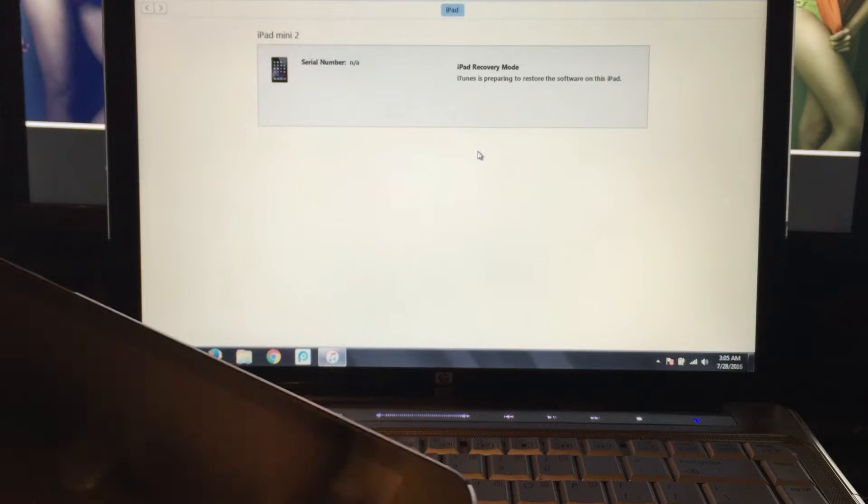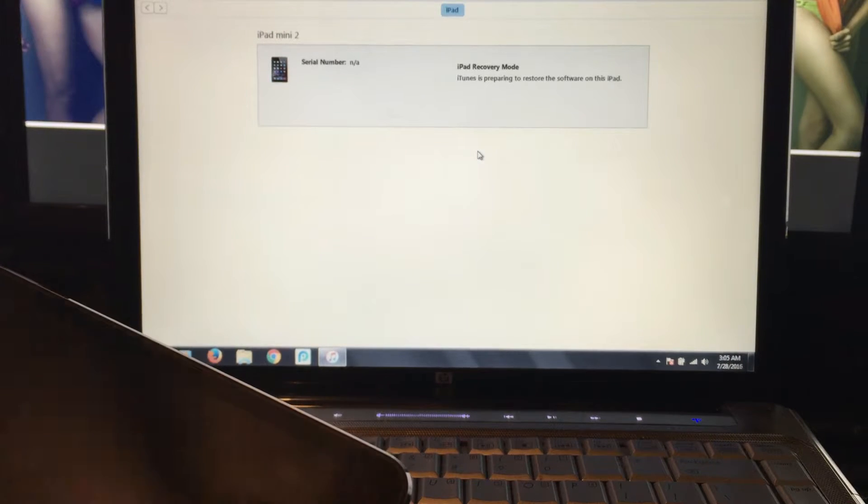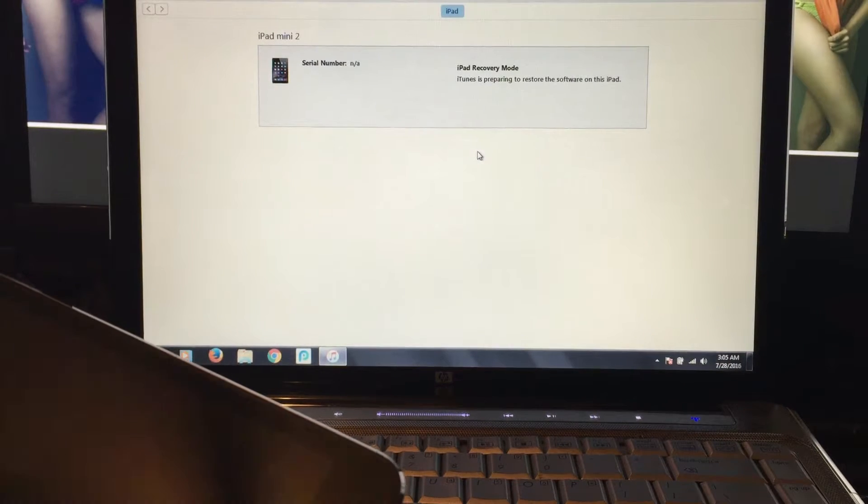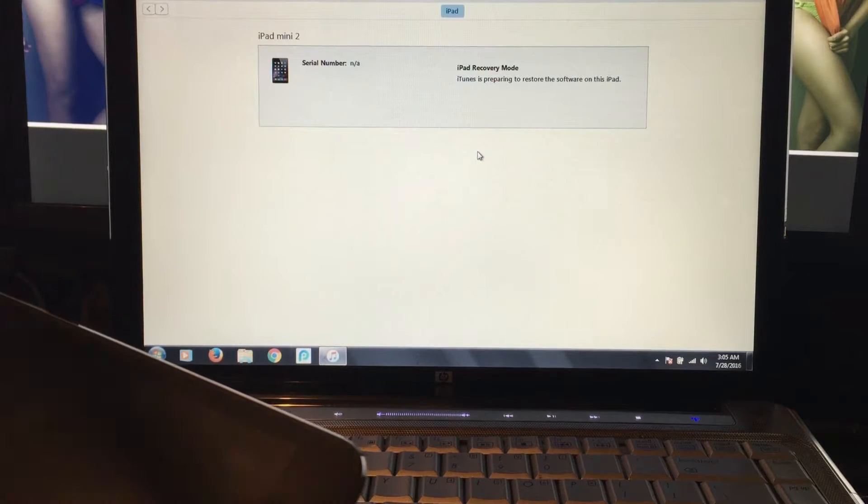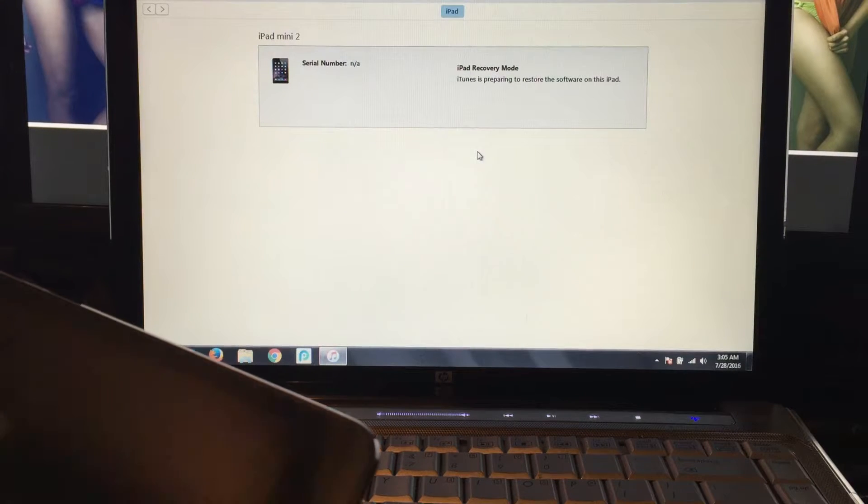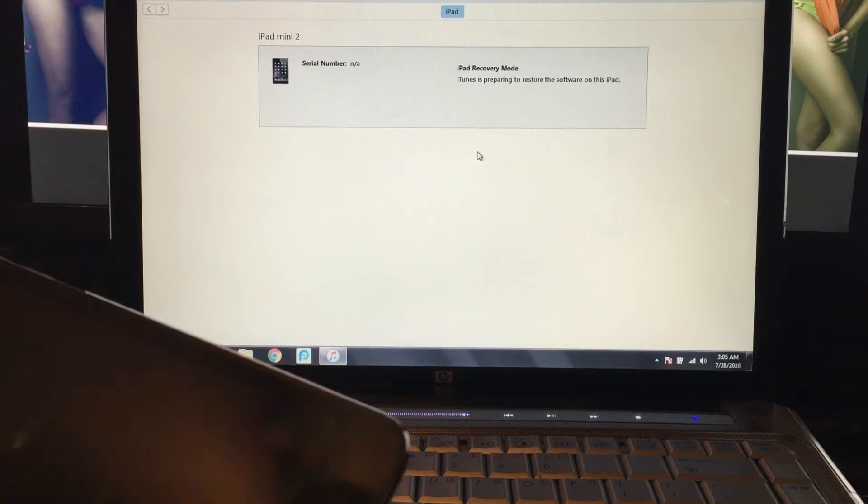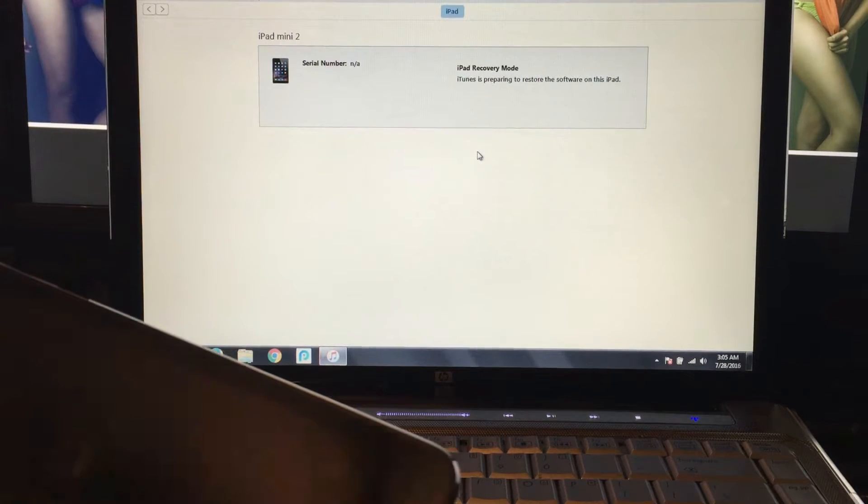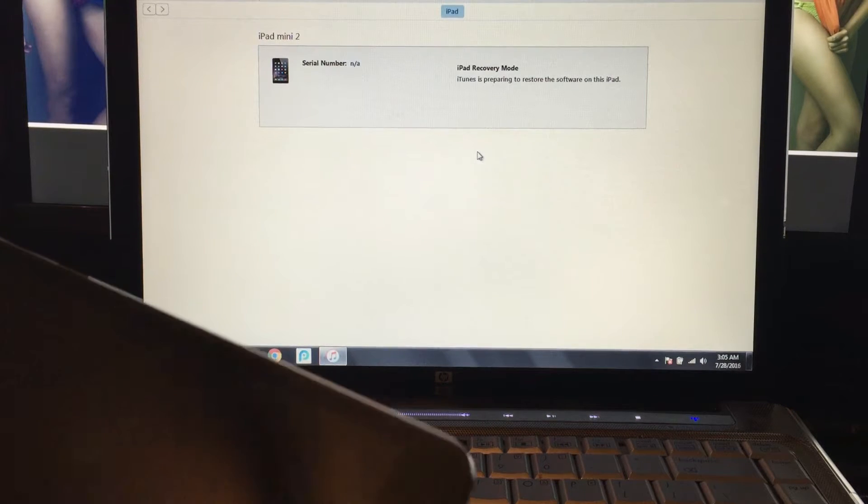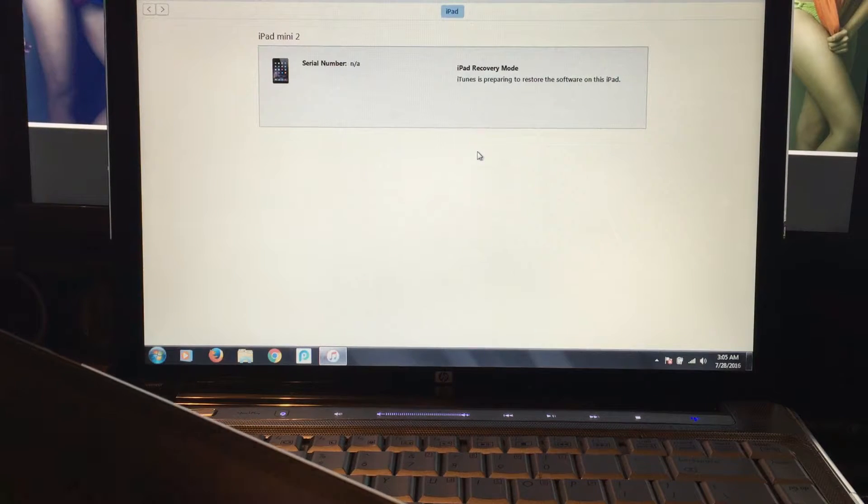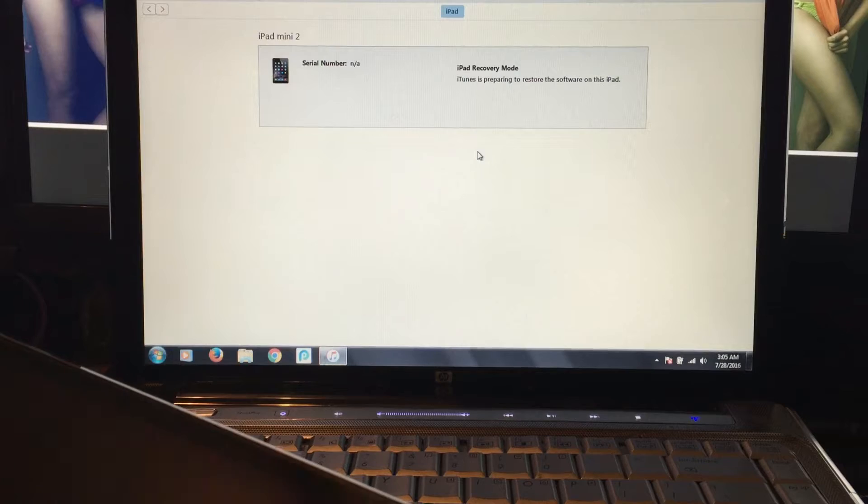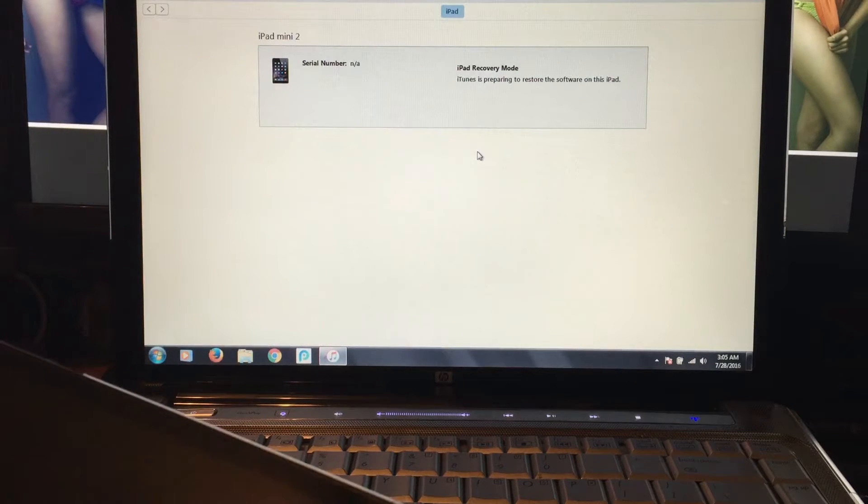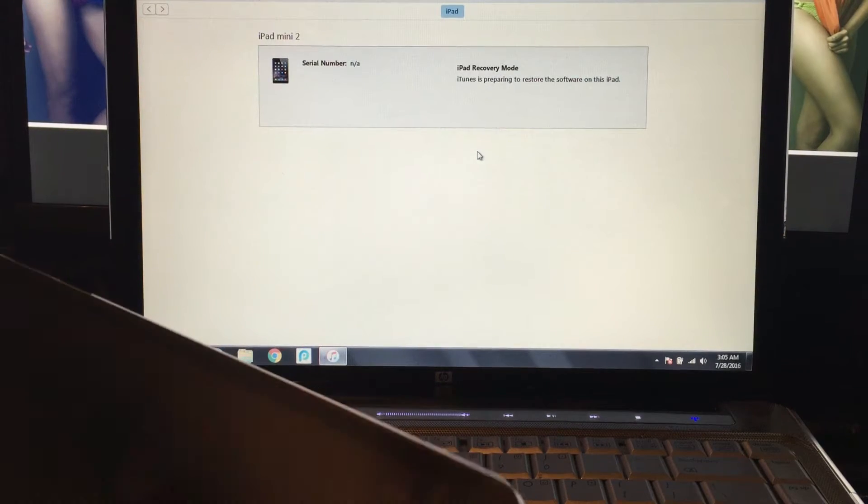When doing this, be careful because if there's a new update without any jailbreaking method available, you're going to be stuck without a jailbreak. Make sure that whatever iOS version is out, you can jailbreak it before you do this.